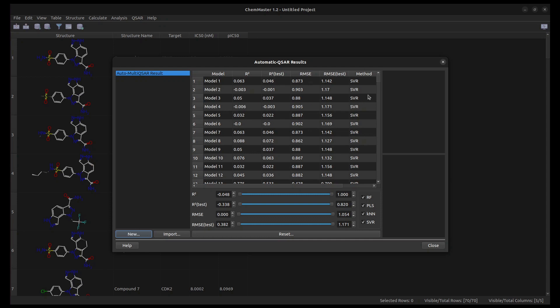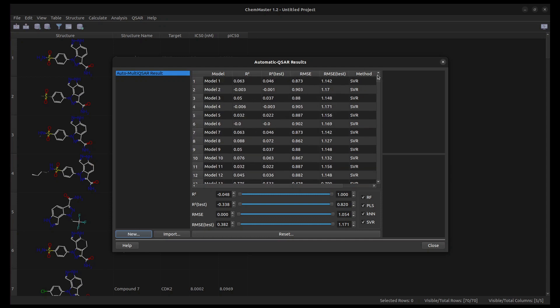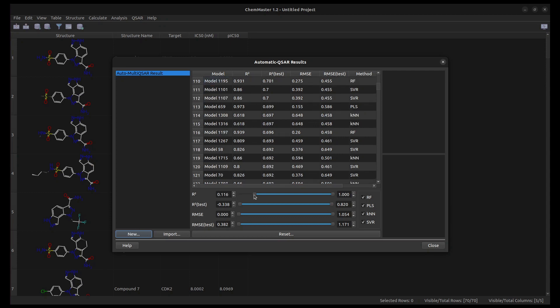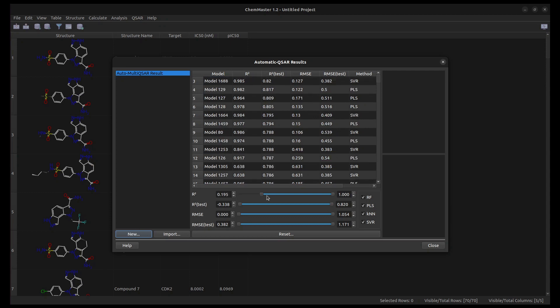In the Models table, you can see the QSAR models validation parameters and the method used in a tabular manner. You can sort the table based on validation parameters' values. You can use filters to filter the models table according to the validation parameters or the machine learning method.